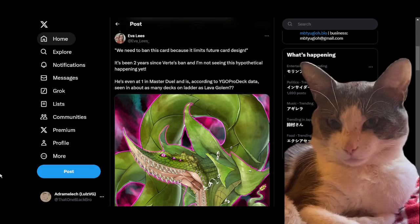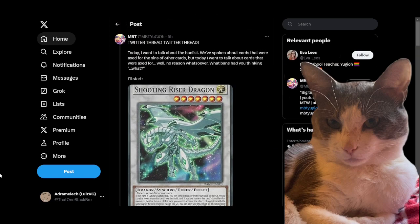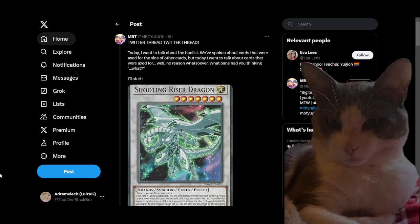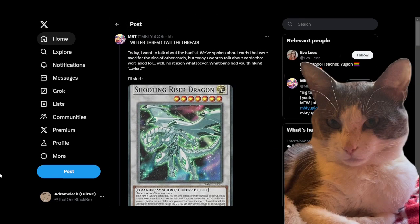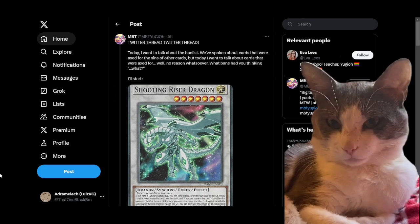Yo, what's up? So I wanted to talk about Verte Anaconda real quick. The basis for me coming across this was MBT's Twitter thread from earlier today, just talking about cards that have been banned or restricted for reasons beyond us.